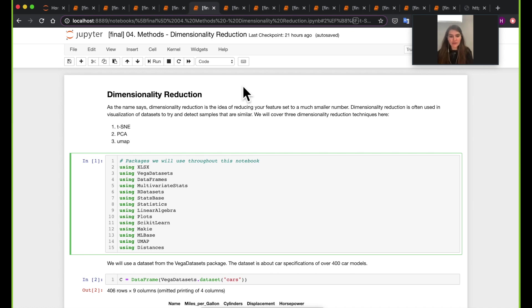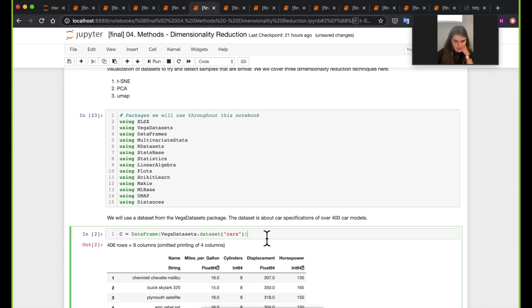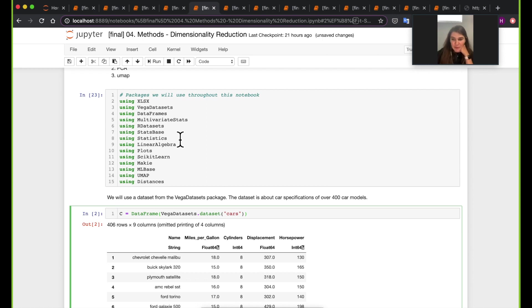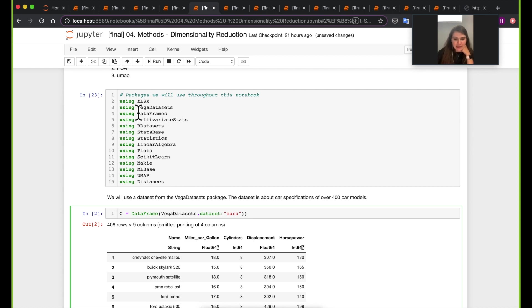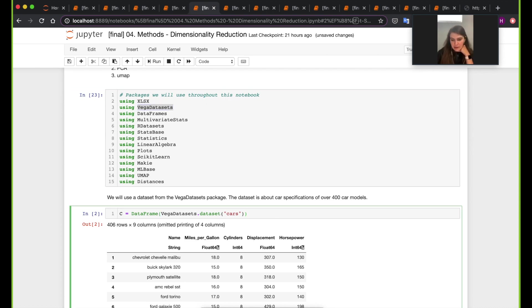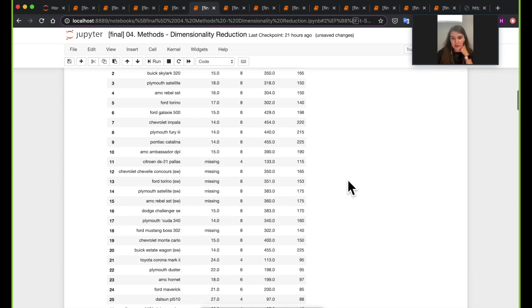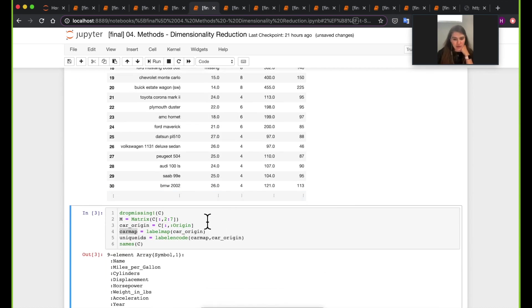For this notebook, we're going to cover these three main methods. I've already loaded these packages here that we will use, and each of them has a certain purpose. The first thing we'll do is call the data frame from this package called fake datasets. It's a cars data set.